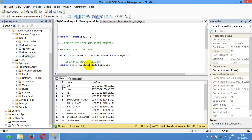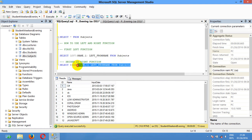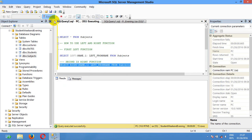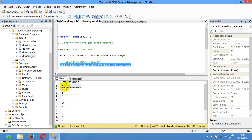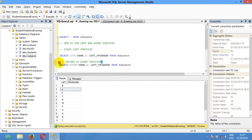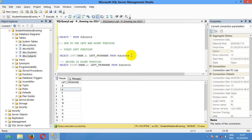You can see the result from the RIGHT function on the name column. To make it easier to look at, I'm going to use a WHERE clause with the id.